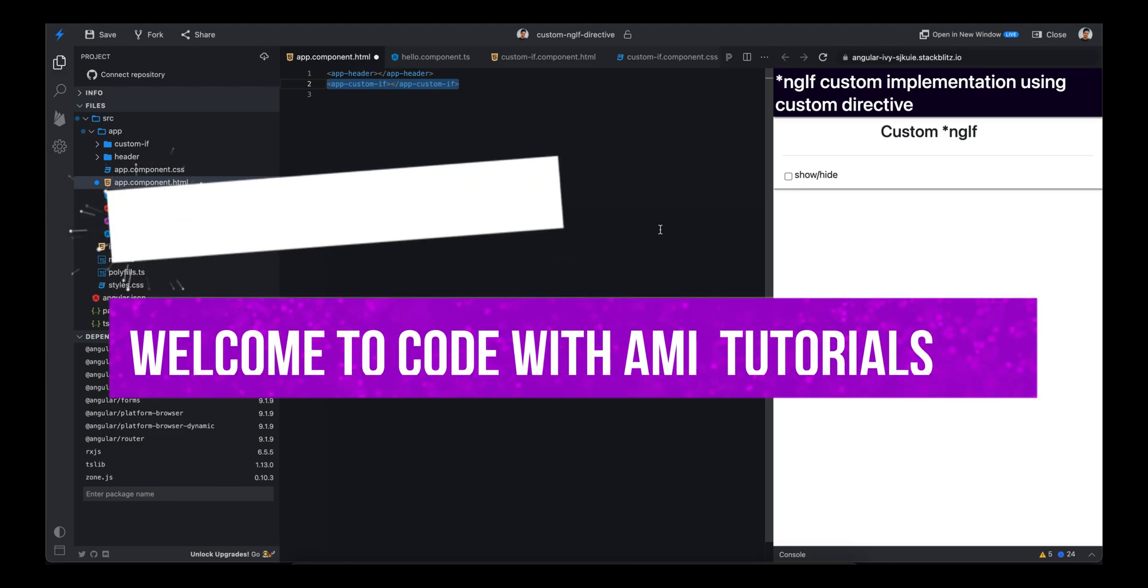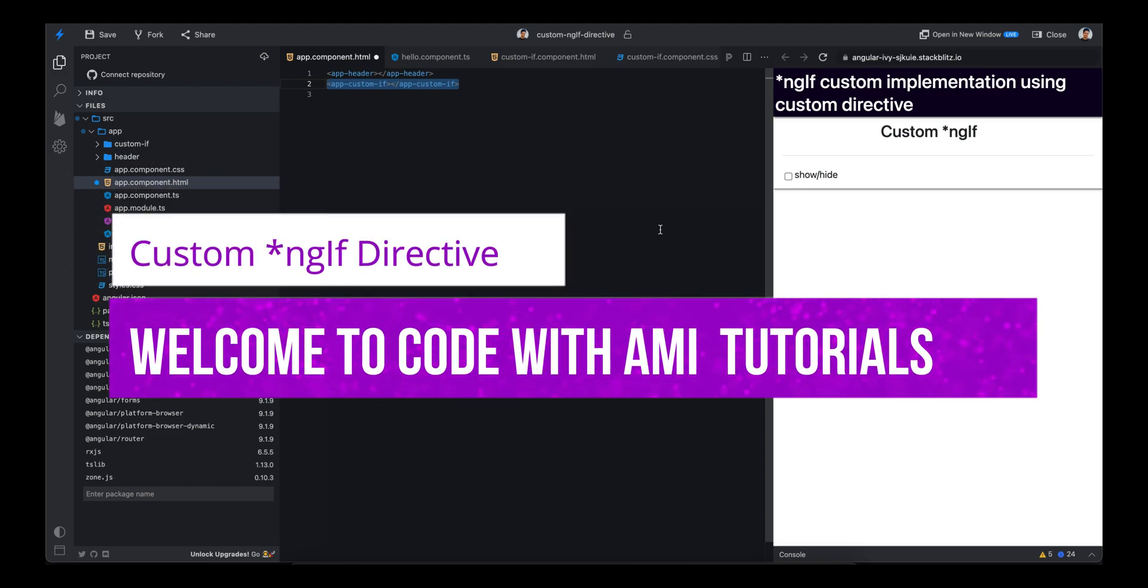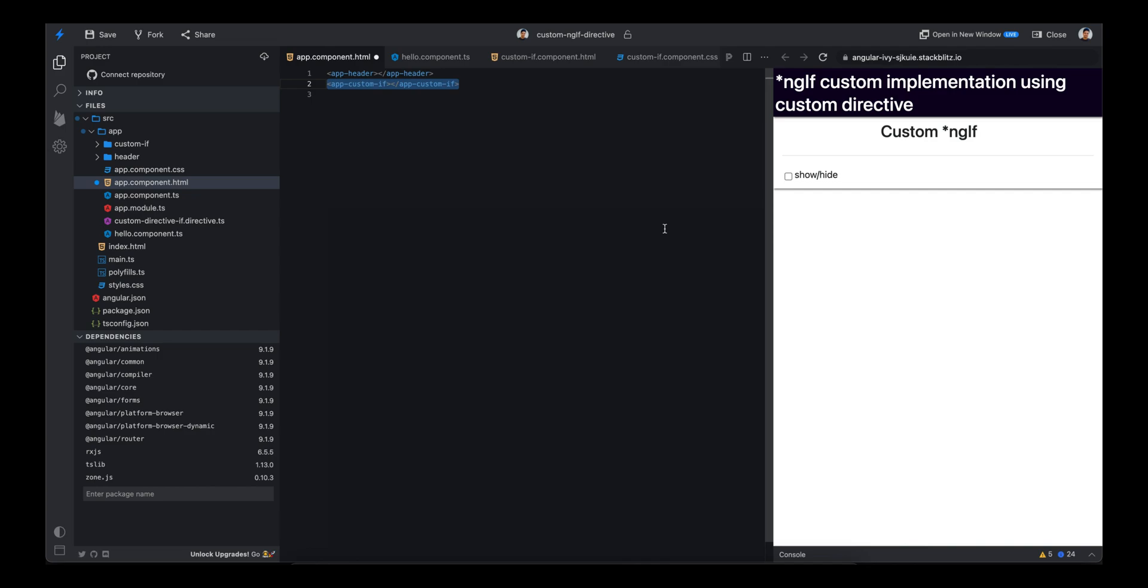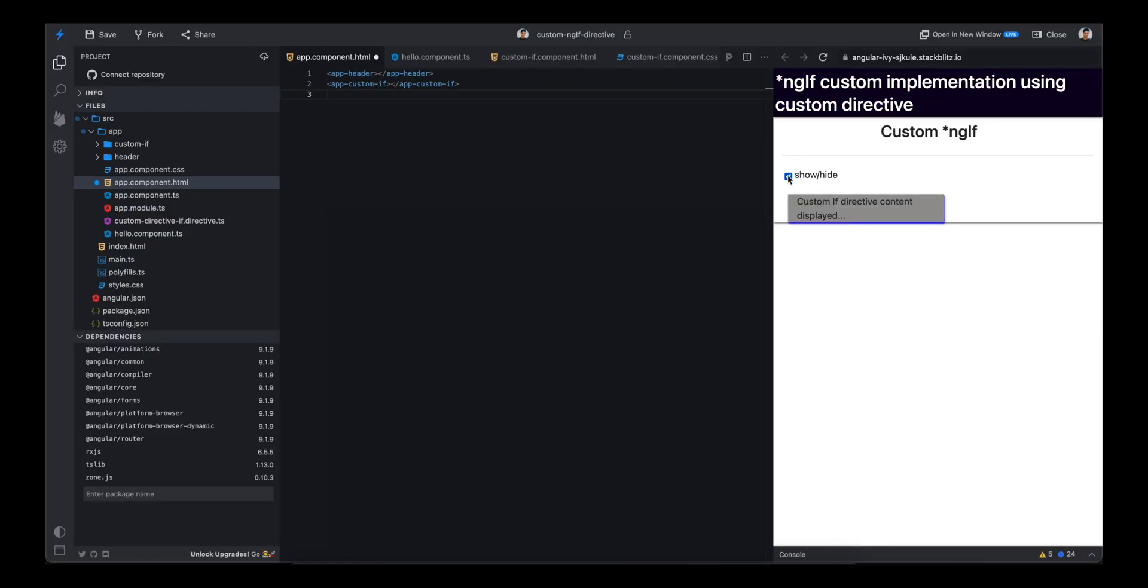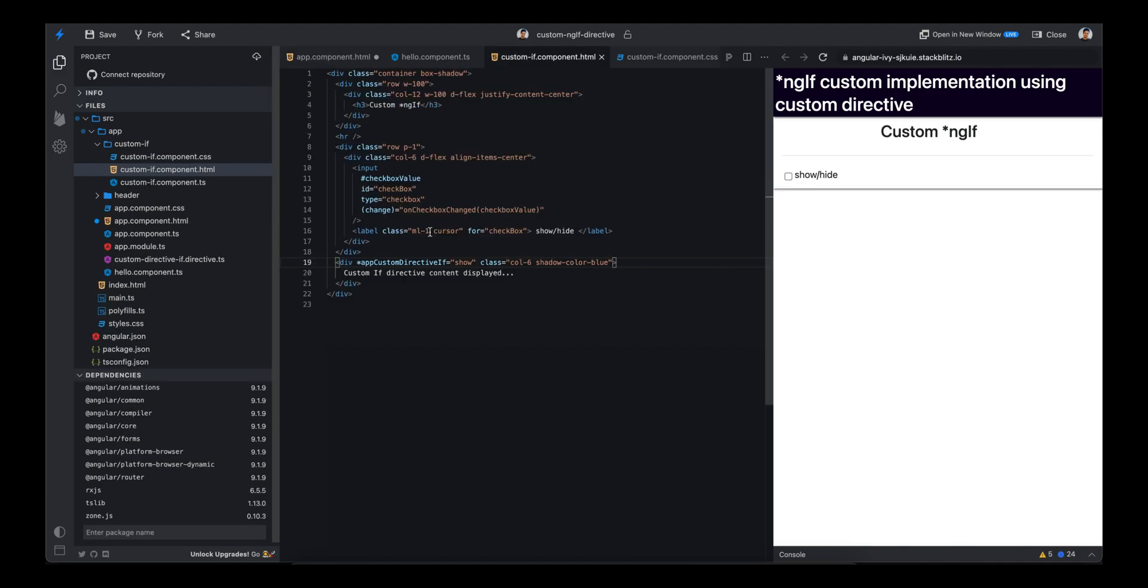Hey guys, welcome to my channel. In today's video we're going to discuss how to build a custom ngIf directive. We have this show and hide checkbox here, and when the checkbox value is true we are going to show this div, and if it's false we will hide it.